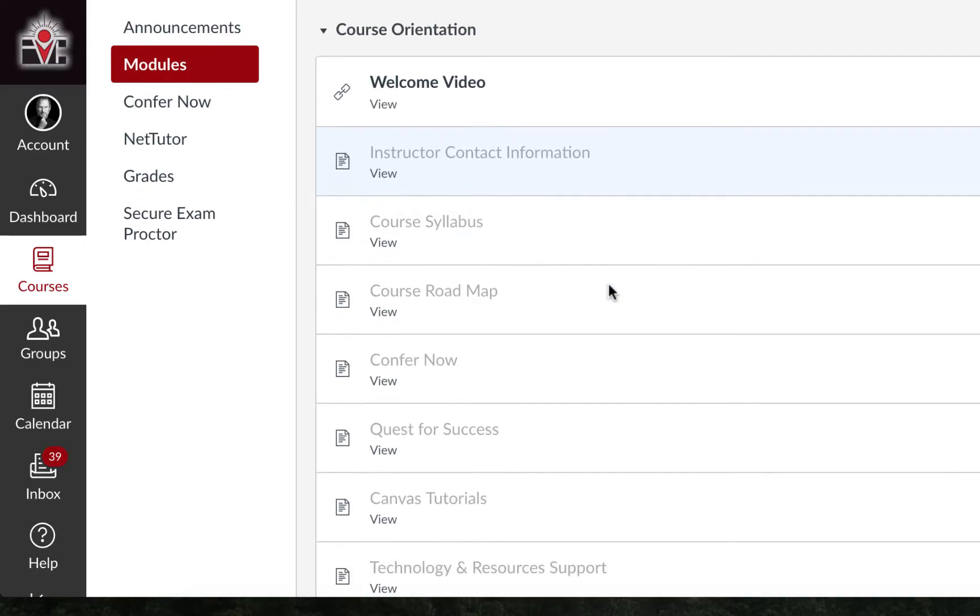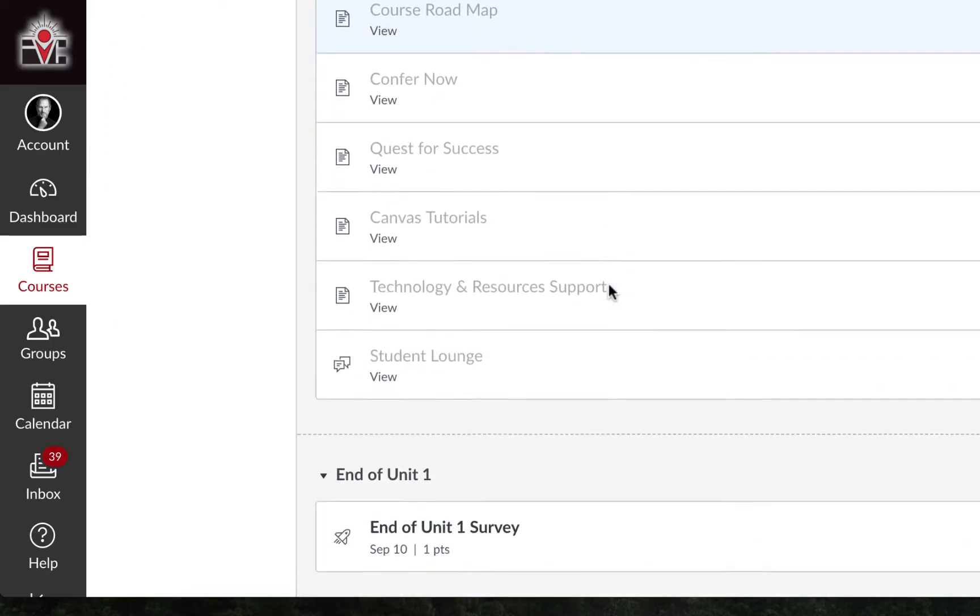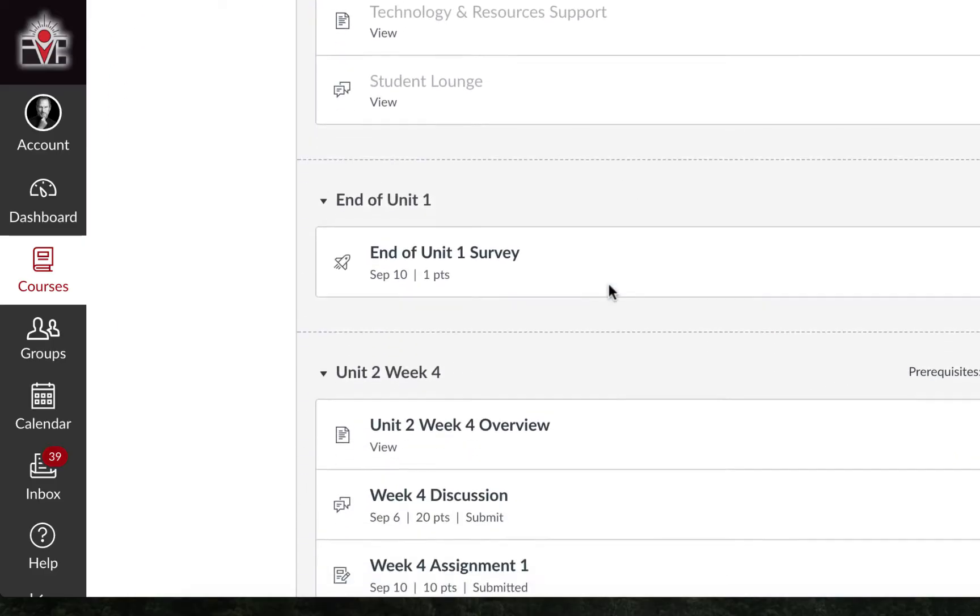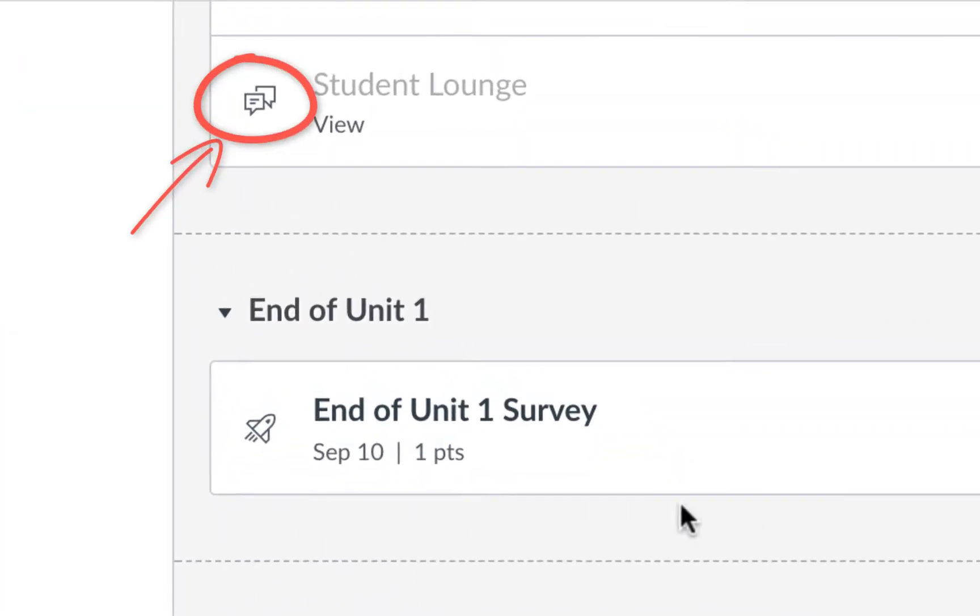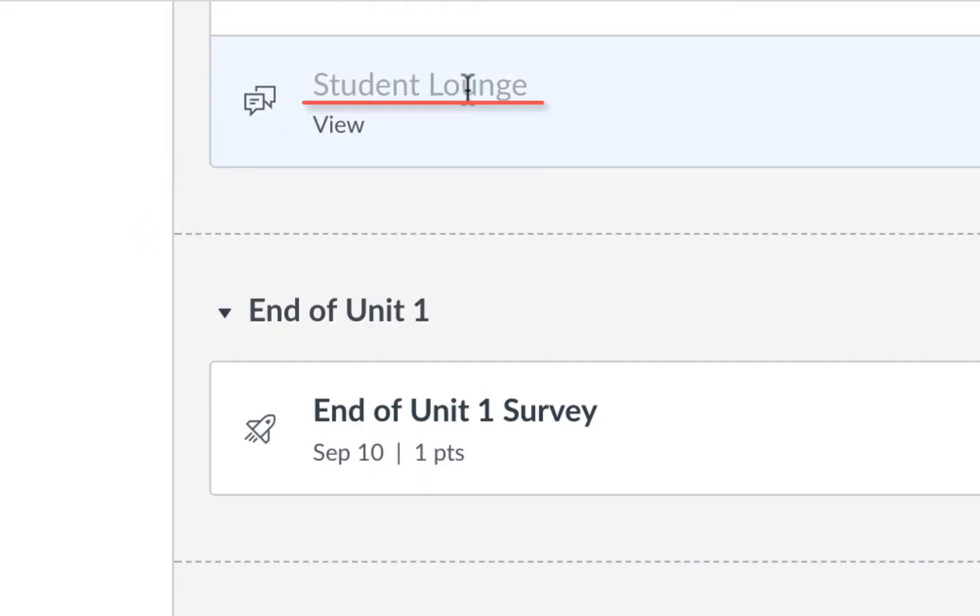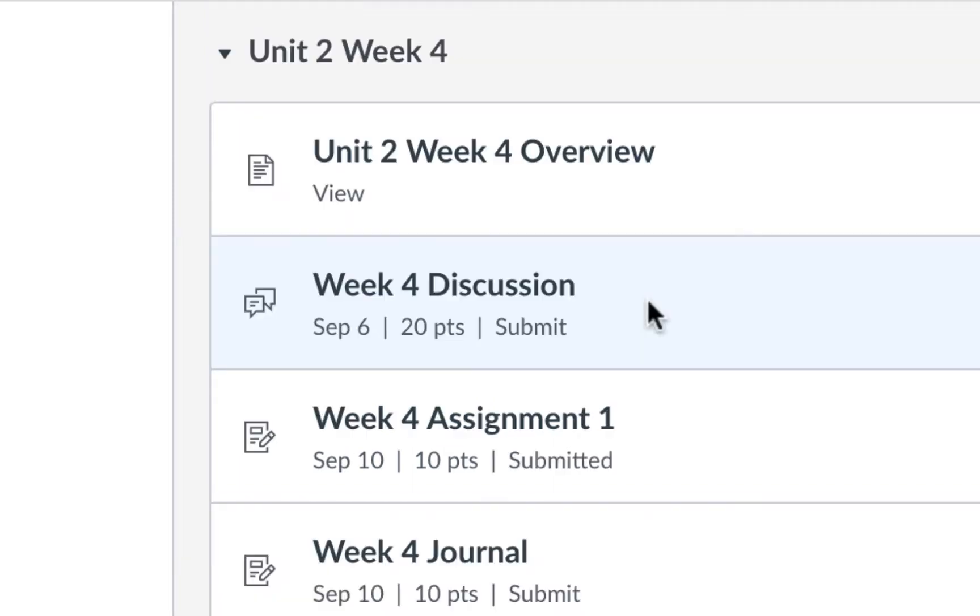We will know it's a discussion by seeing a comment box on the left, like this one. However, we notice this is light gray, which means the instructor has already closed it, and we can no longer access it at this time.